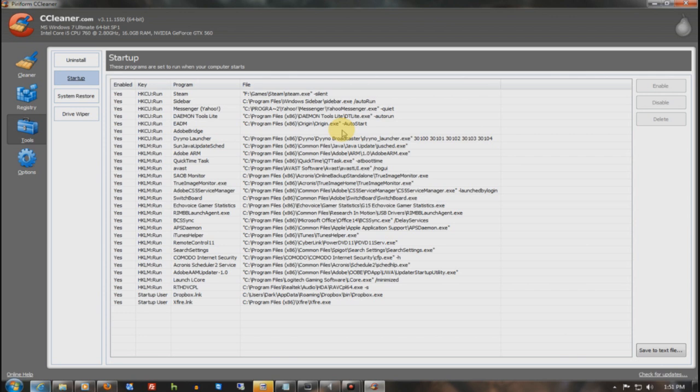You don't need QuickTime starting up when you turn on your computer. You don't need Steam turning on when you turn on your computer. All you need are those three core applications, and you open all the other ones by yourself. You're going to increase your system performance by god knows how much.